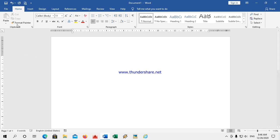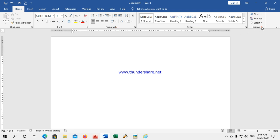In the Home tab there are different groups: Clipboard, Font, Paragraph, Style, and Editing. These are called groups. In each tab button, there are different groups available.